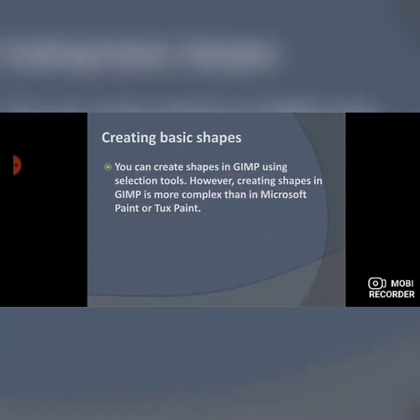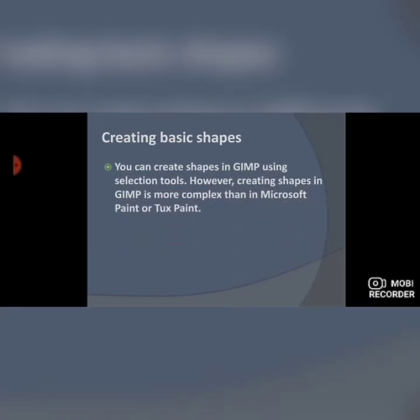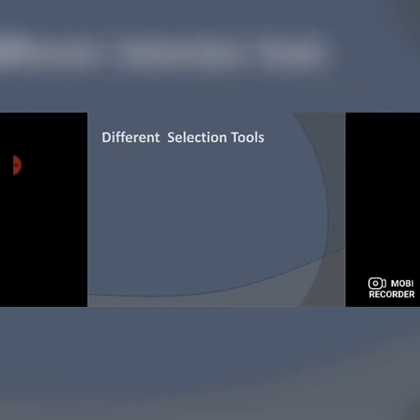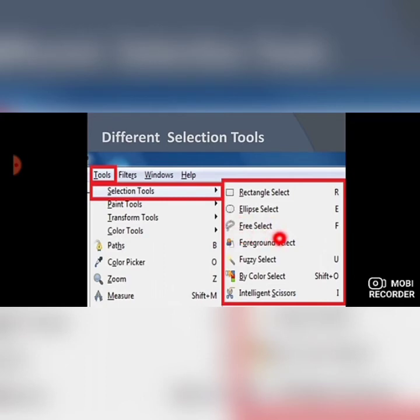Next, you can create shapes in GIMP. GIMP provides you with different selection tools to create basic shapes. However, creating shapes in GIMP is more complex than in Microsoft Paint or Tux Paint — in Paint and Tux Paint we can easily create shapes, but in GIMP it is a bit more complex. To access selection tools, go to the Tools menu bar, select Selection Tools, and here you will find different types: rectangle select, ellipse select, free select, and so on.